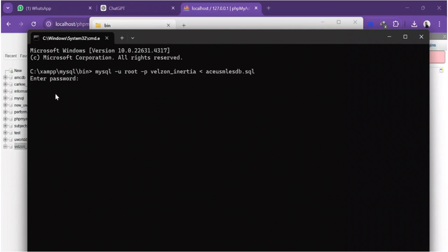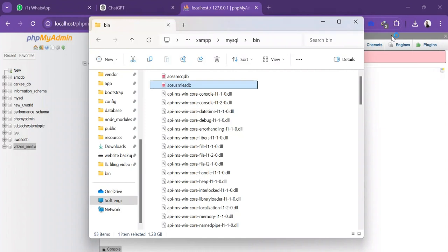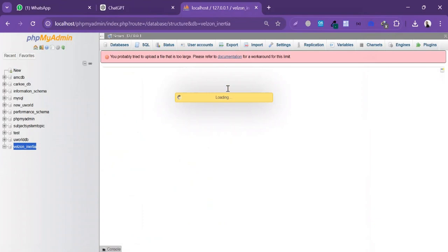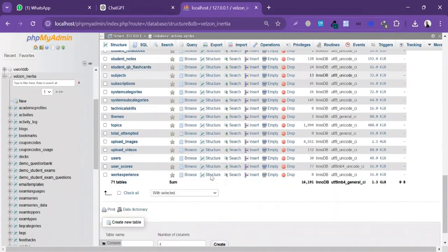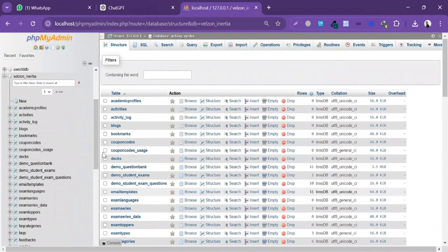Once the database is successfully imported — the database is now successfully imported. I'm gonna go back to phpMyAdmin, click on the database, and here you will see all the tables inside this database: 71 tables have been imported successfully. If this video is helpful, please subscribe to my channel, comment, like, and share.